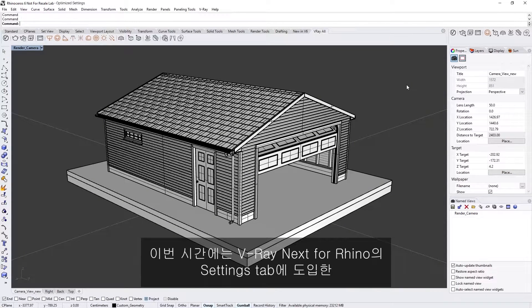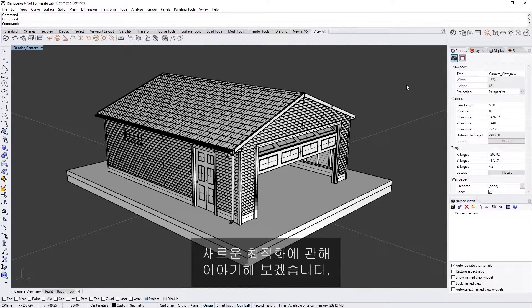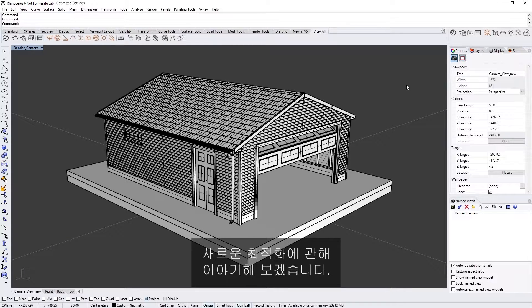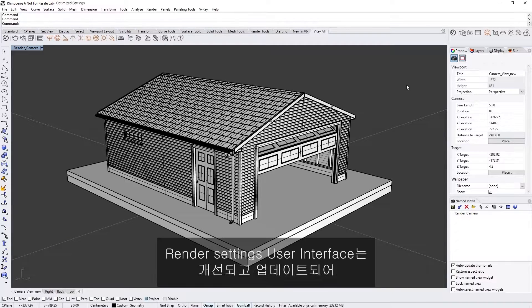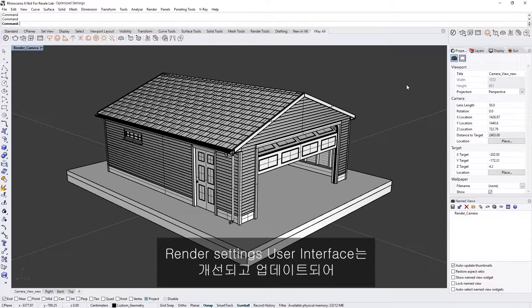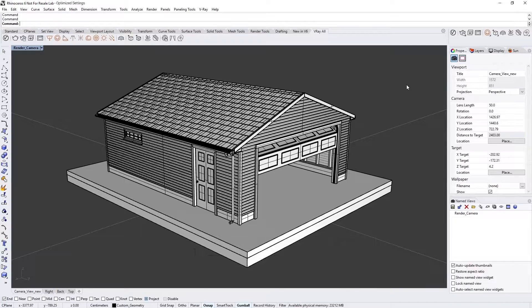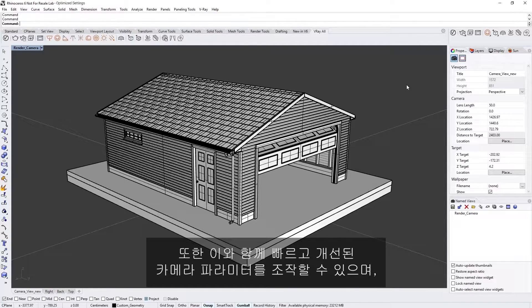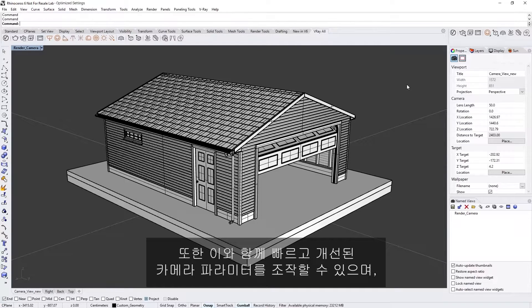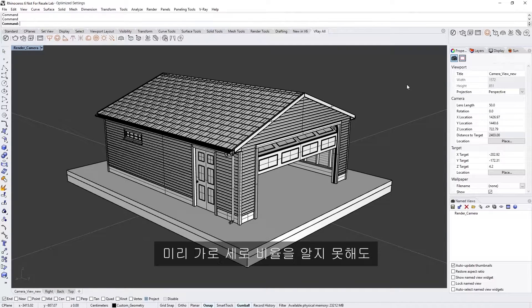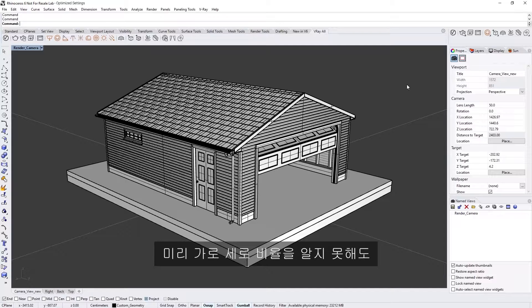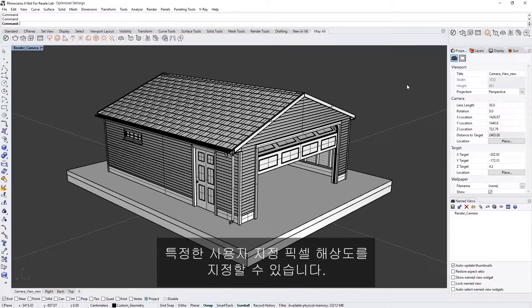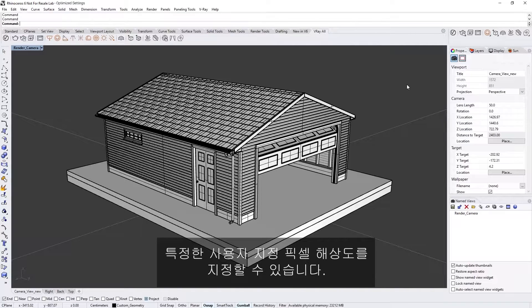In this lesson we'll discuss the new optimizations we've introduced in the settings tab in V-ray Next for Rhino. The render settings user interface has been refined and updated to make the render setup workflow easier than ever. You can also now manipulate the quick and advanced camera parameters at the same time, as well as specify custom pixel resolutions without needing to know the aspect ratio in advance.